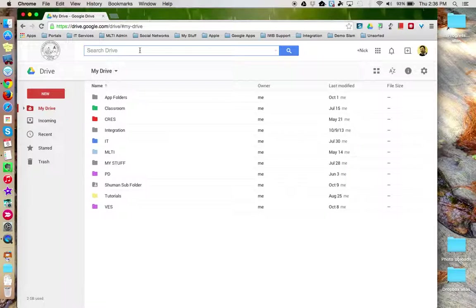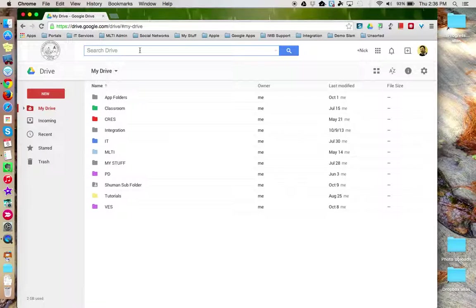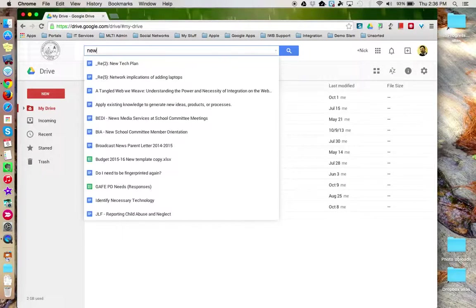Clicking in this bar, you can type in any combination of keyword or words to try to locate a file or folder that you're looking for.